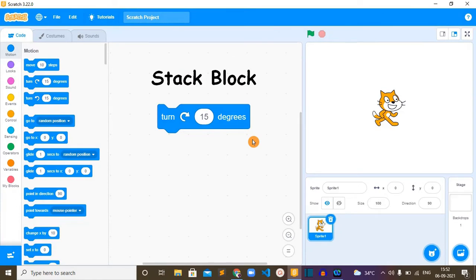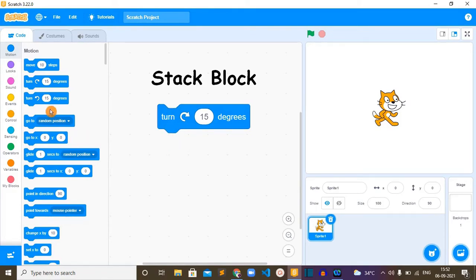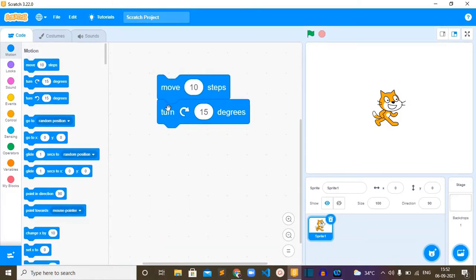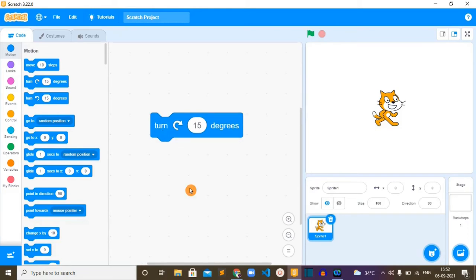It is the type of a stack block, which means that this rectangular box is shaped to fit above and below with other blocks like this. So what this turn right 15 degrees block will do...